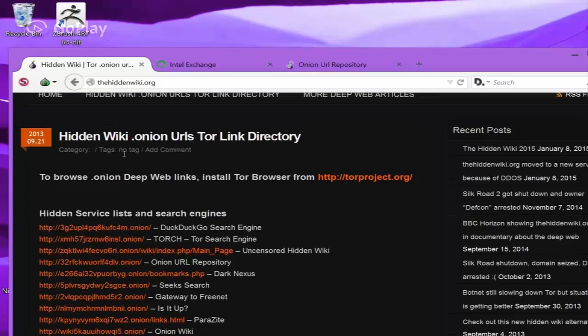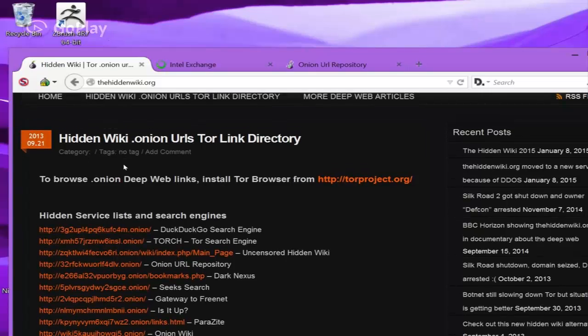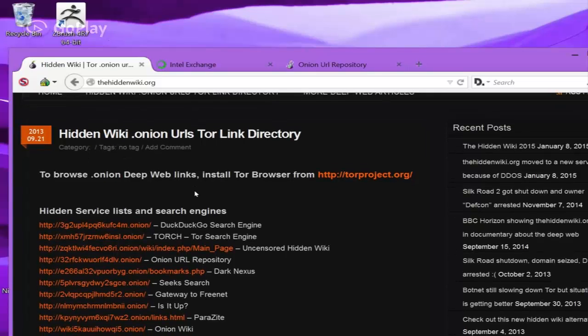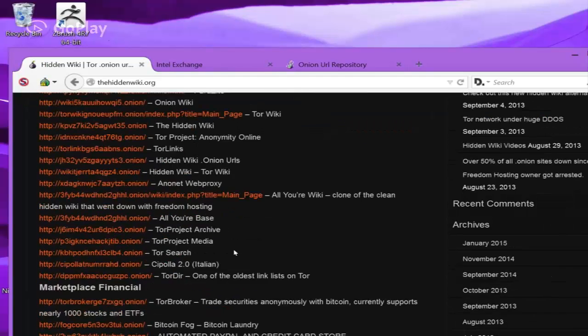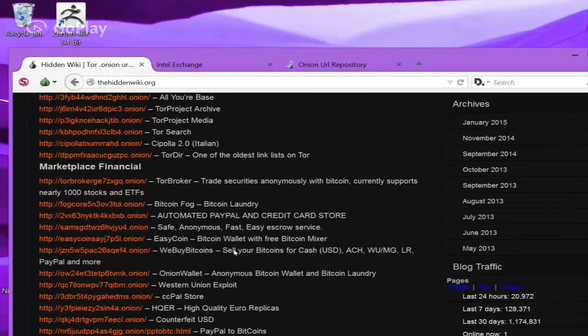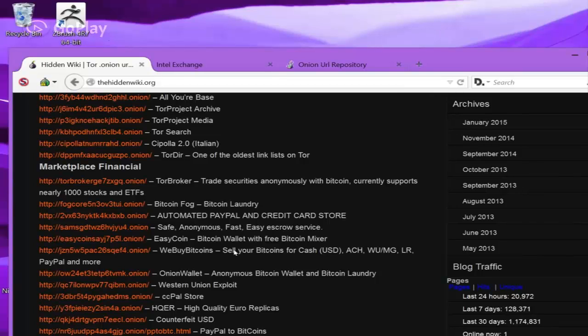There's that, and there's other search engines like Torch, or there's one called Not Evil. And there's things on here like UK guns and ammo.